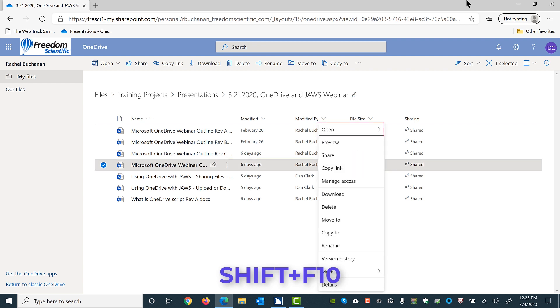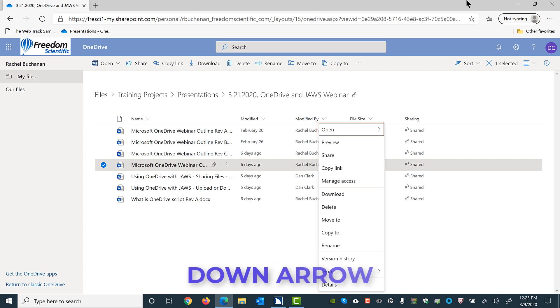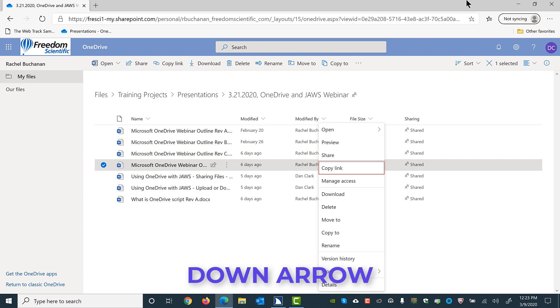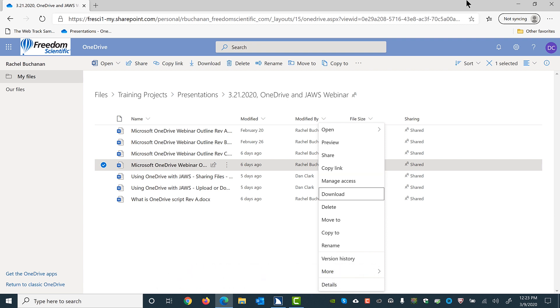Shift-F10. Menu. Open submenu. 1 of 13. I'll press down arrow to find download in the menu, followed by Enter. Preview. Share. 3 of 13. Copy link. 4 of 13. Manage access. 5 of 13. Download. 6 of 13.